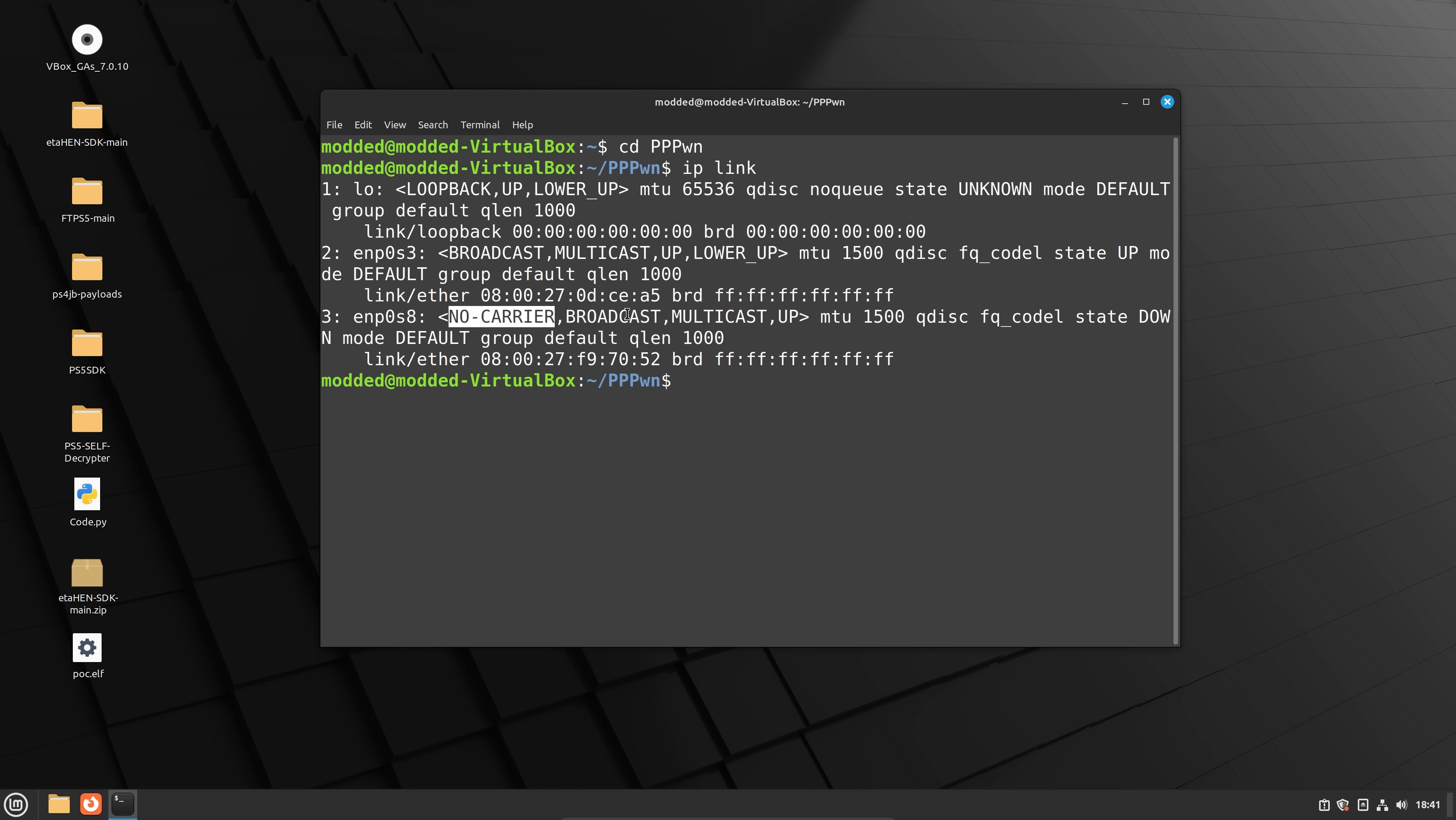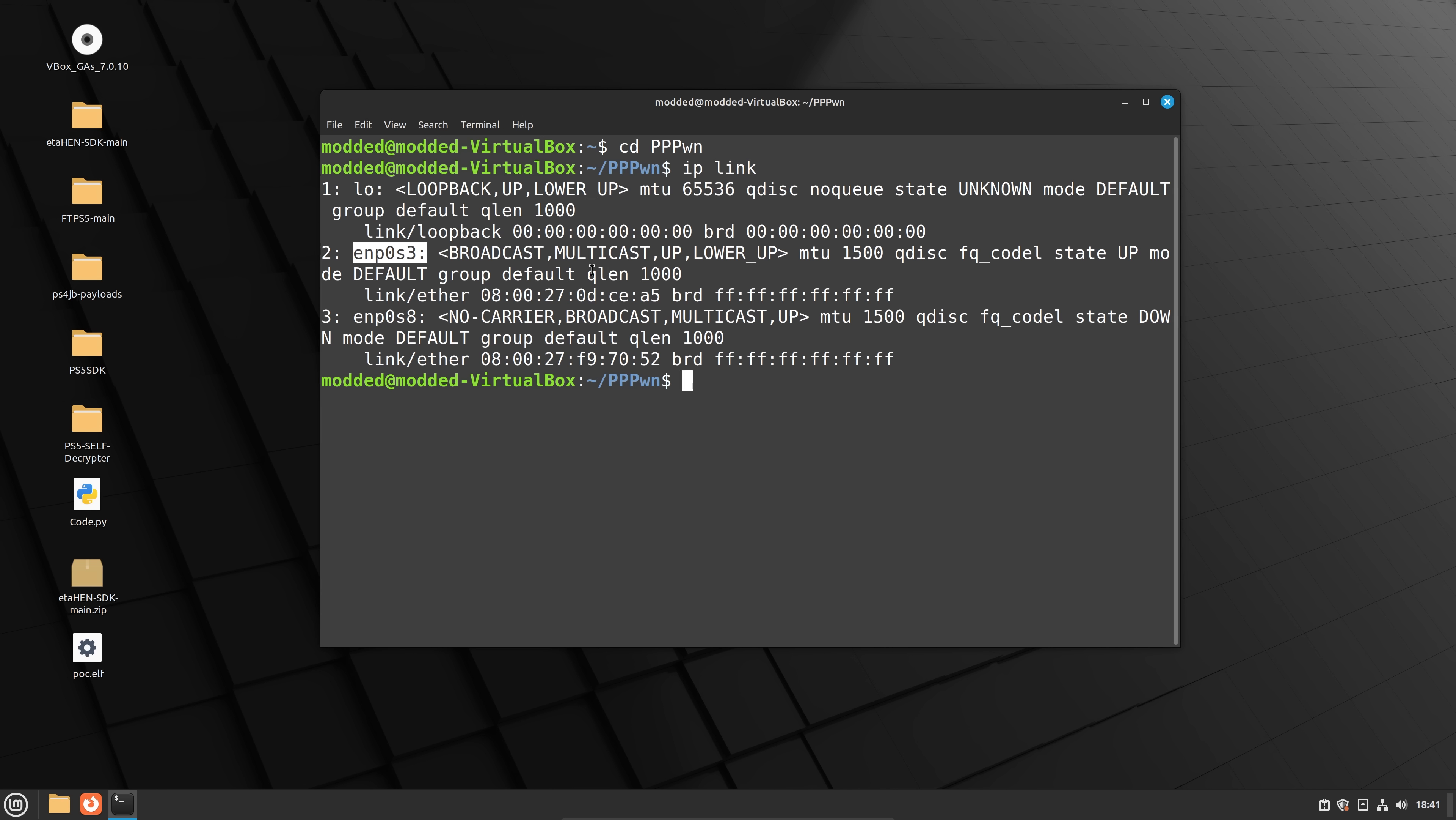But you can see here, there's this one no carrier broadcast. And then there's this one broadcast multicast. It's probably not going to be the one that says no carrier. So it's probably in my case going to be ENP0s3. So I would copy that ENP0s3 name here. In your case, copy whichever name it is.